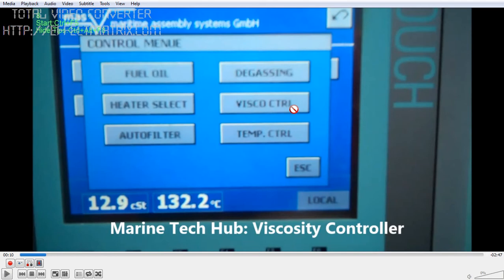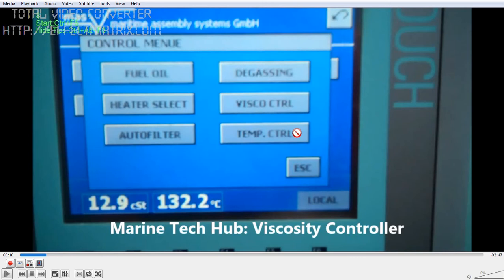The viscosity sensor gives a signal to the steam valve to control steam and maintain the viscosity — that is one part. Suppose the viscosity control is not working, then you can choose temperature control. Temperature control will open and close the steam in order to maintain the viscosity. You know that at a particular temperature the viscosity will be a certain value, so you try to maintain the temperature.